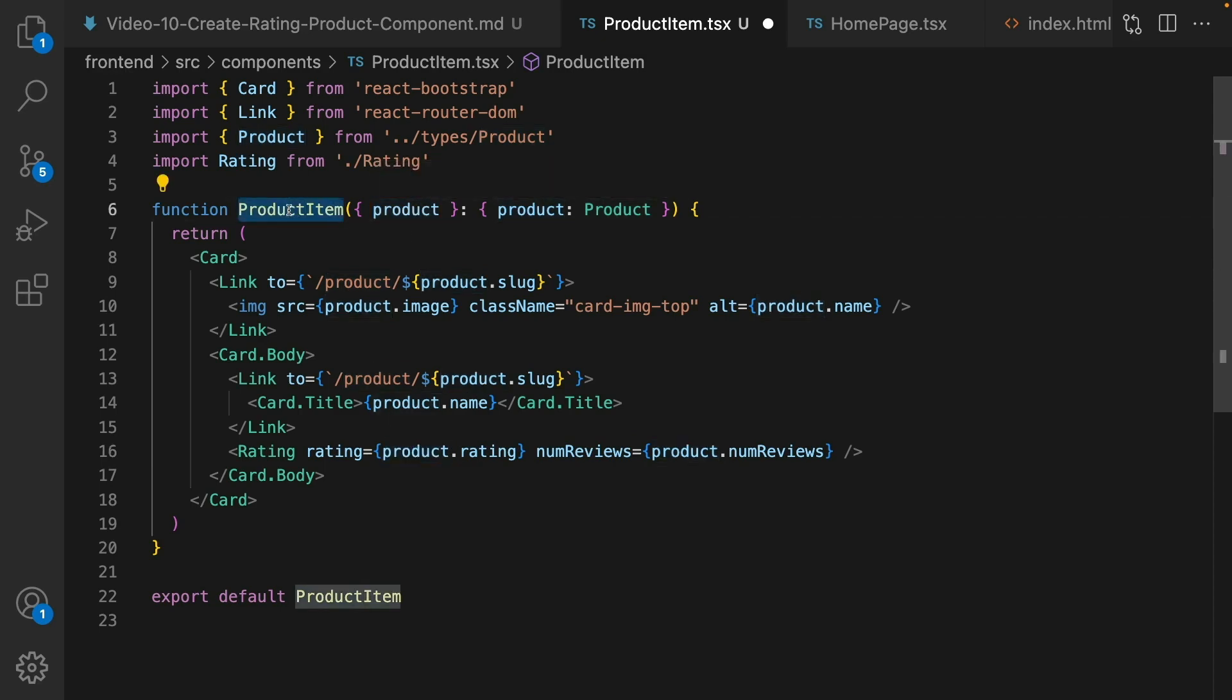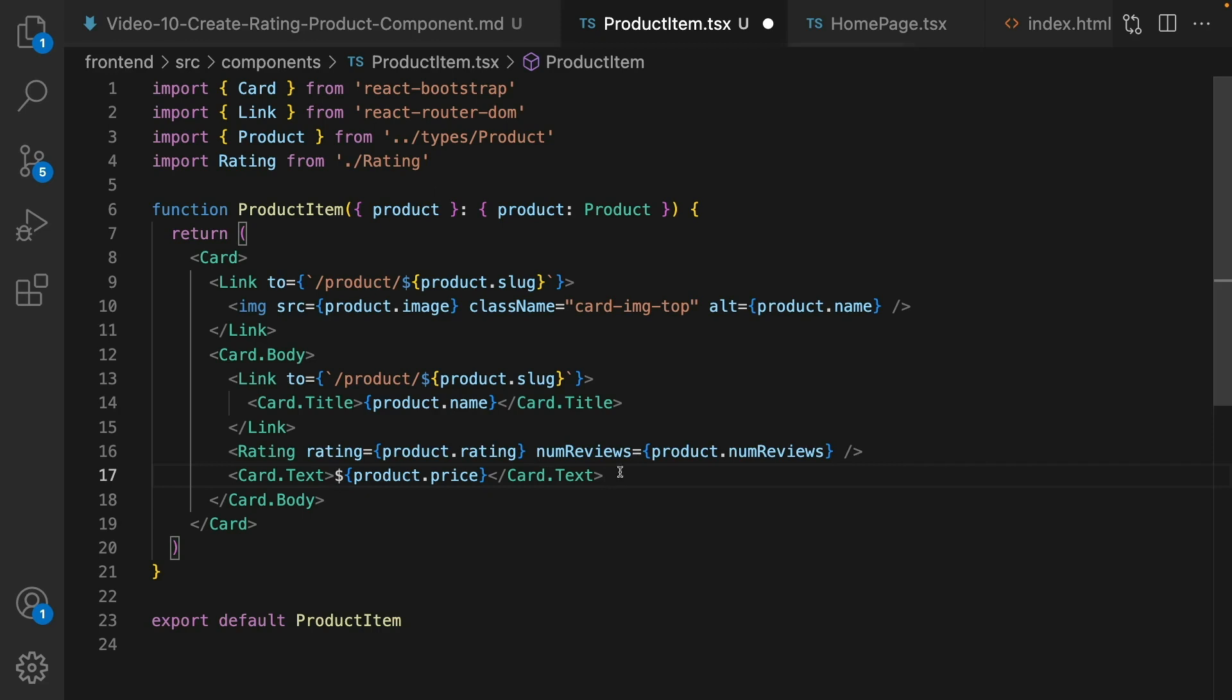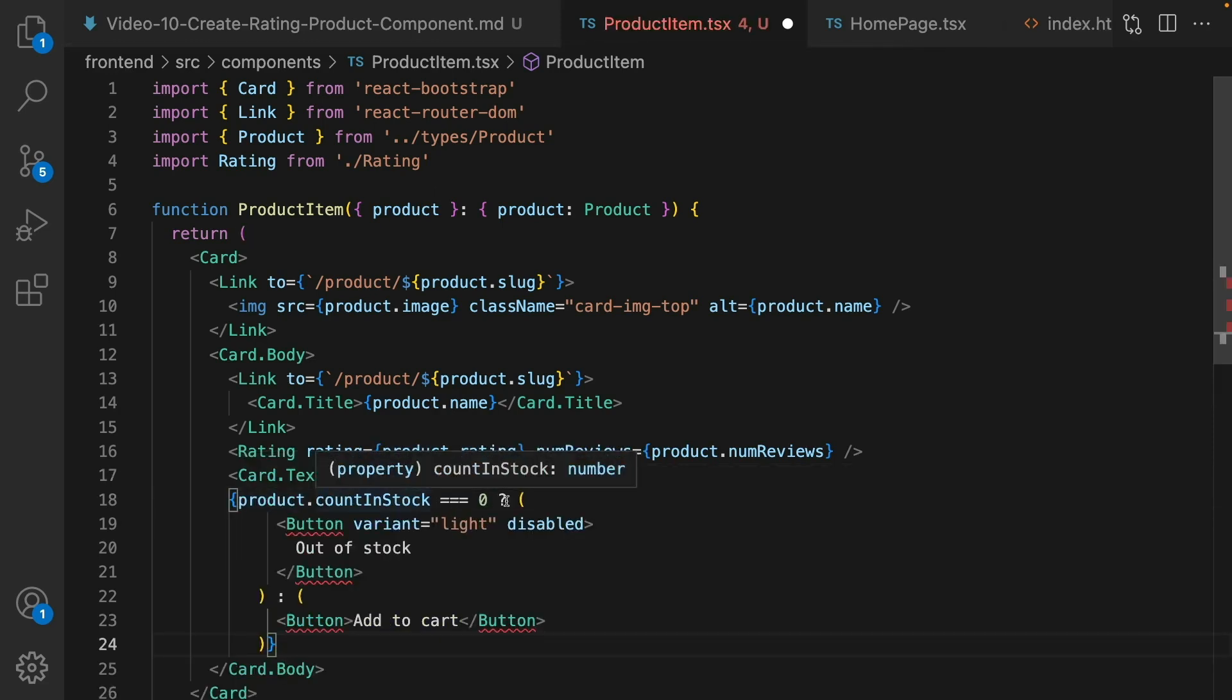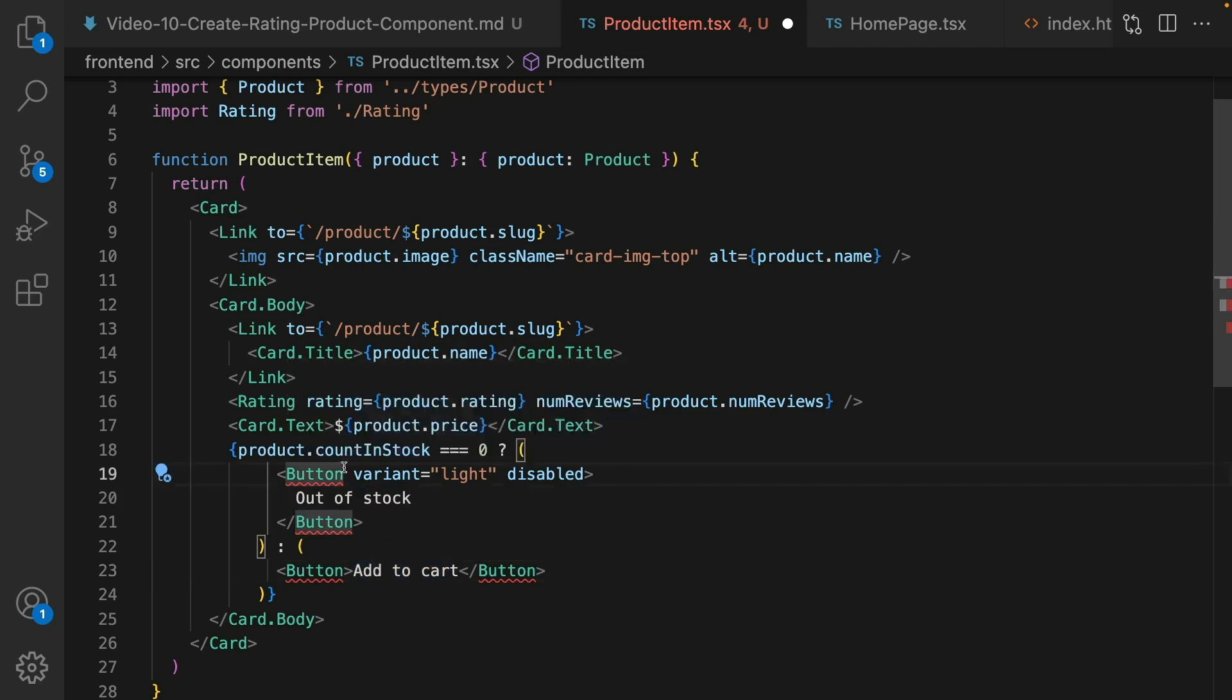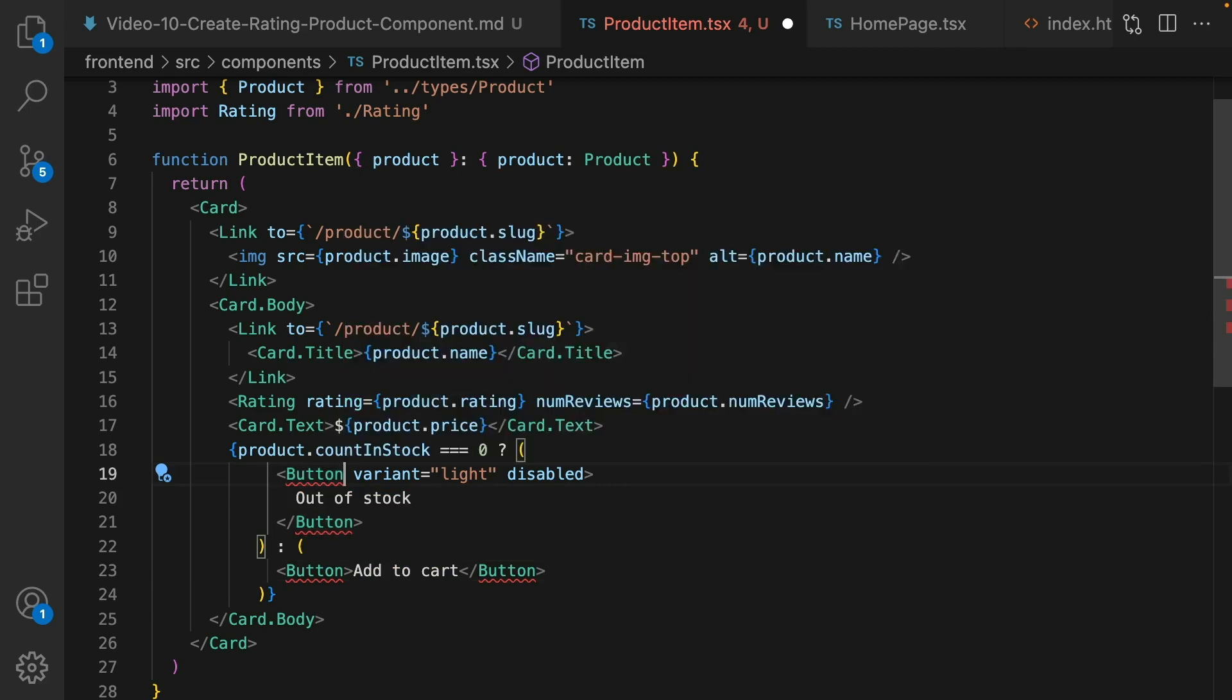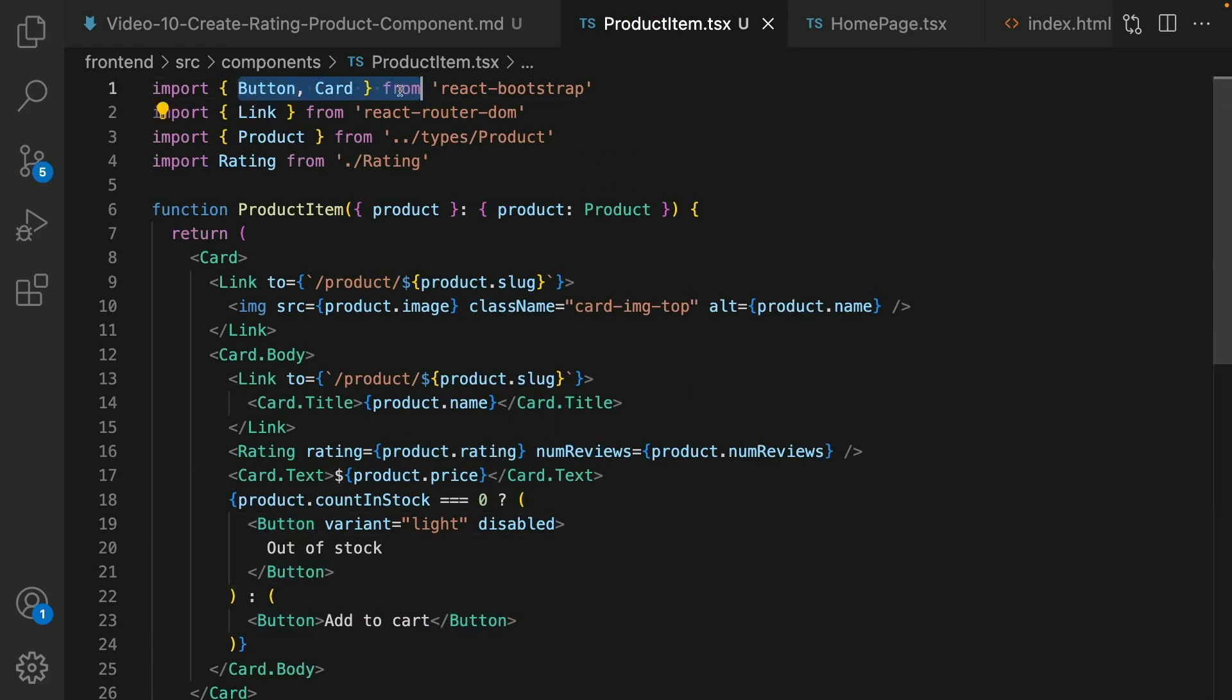Right after rating show product price using card.text component. And at the end render this conditional rendering: if product stock equal to zero show this button out of stock, otherwise show this button add to cart. For out of stock set variant to light and disabled to make a difference between disabled item and active button. Import button from react bootstrap.